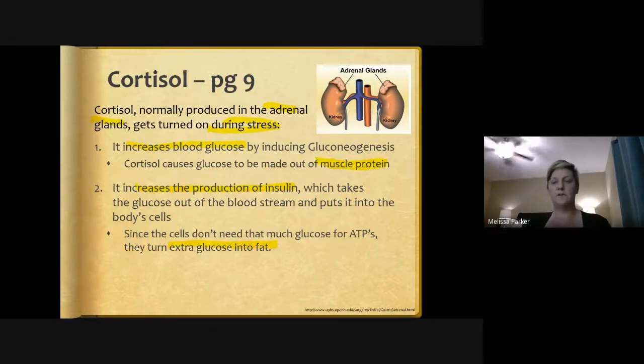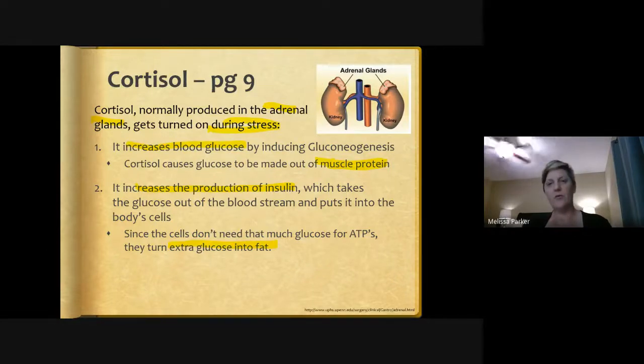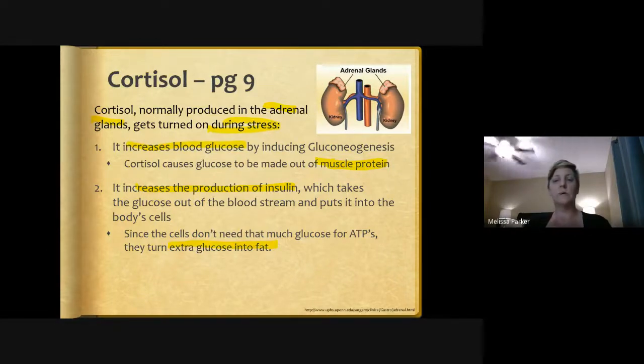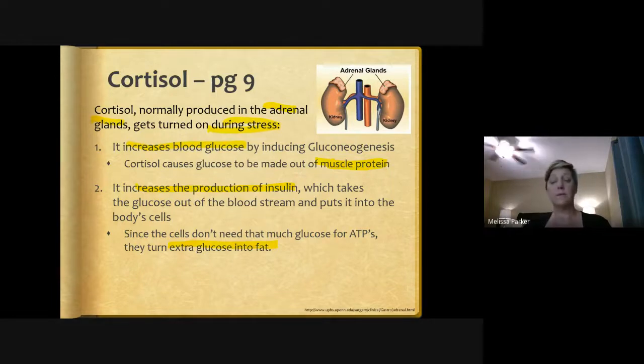High cortisol levels can also suppress one's immune system, making them more prone to becoming sick. Cortisol is a steroid hormone and is also used to form cholesterol.